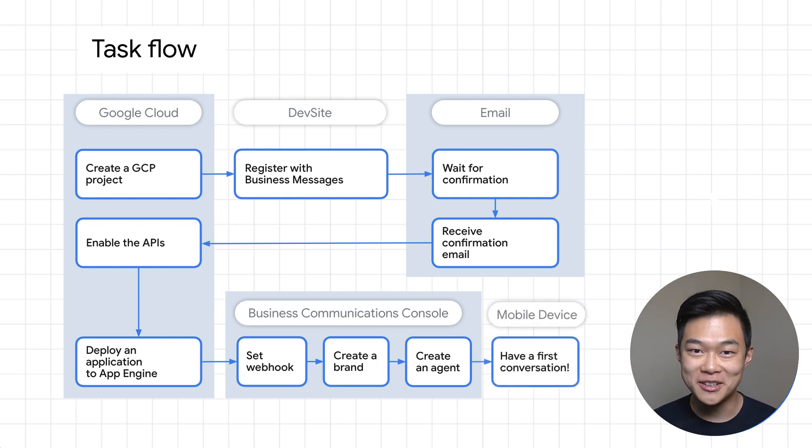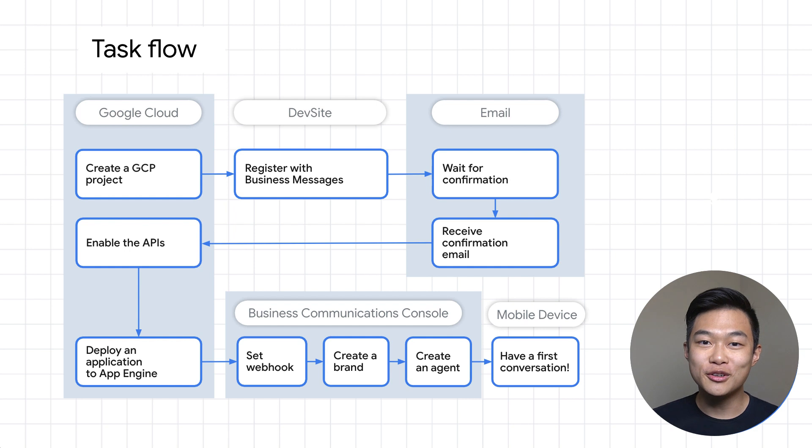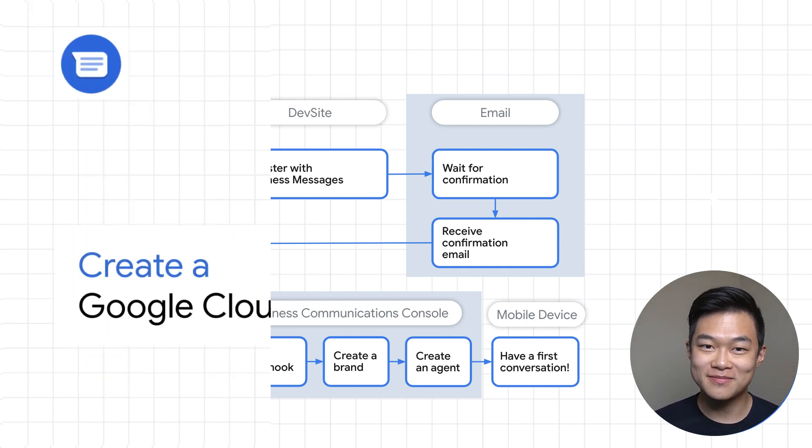Piece of cake, really. So without further ado, let's jump over to the computer.